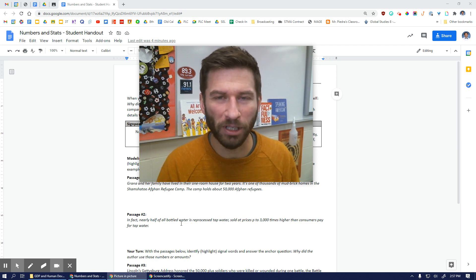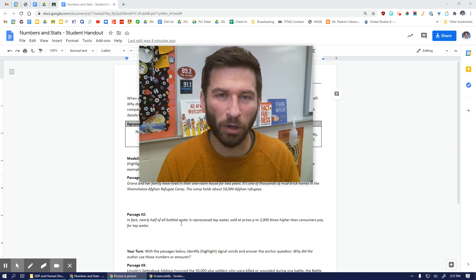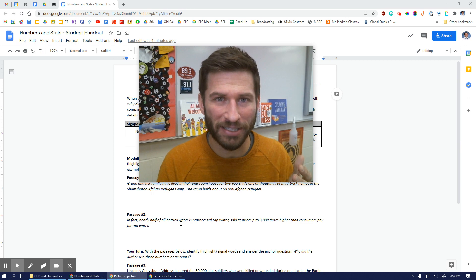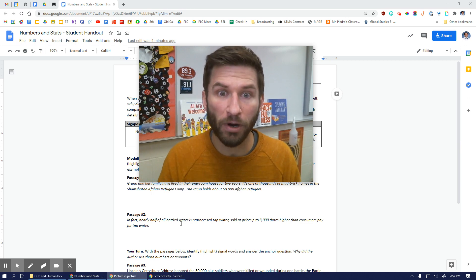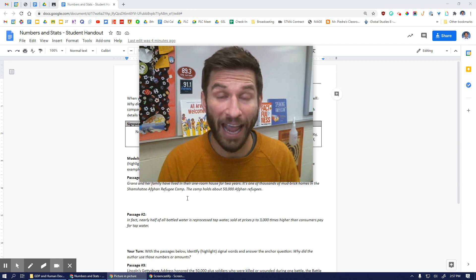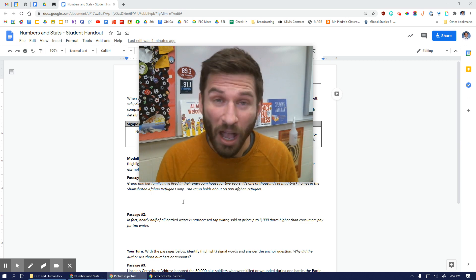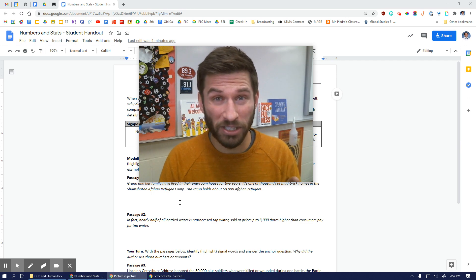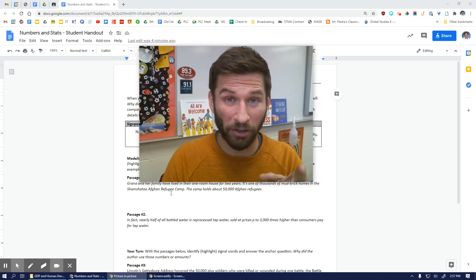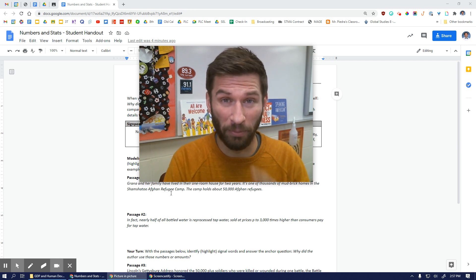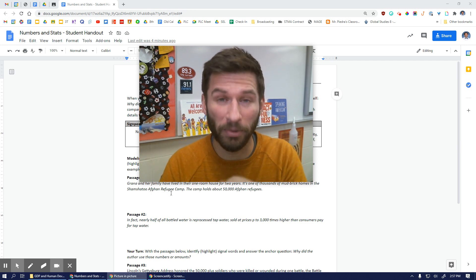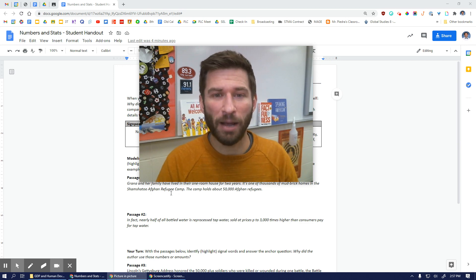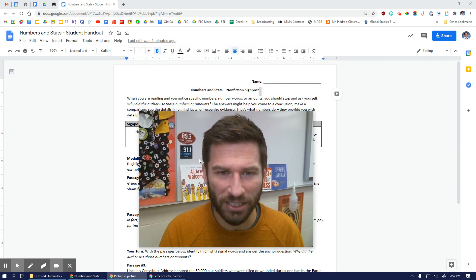This first one that we're looking at is known as numbers and stats. When we're alerted to this signpost, we're going to pause, we're going to think critically. And then of course, we're also going to answer the anchor question, because it's more than just simply noticing there's a number. We also need to stop and think critically.